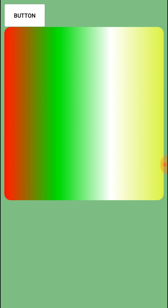For LEFT_RIGHT, the orientation is from left to right. Similarly we can set RIGHT_LEFT for right to left, TOP_BOTTOM for top to bottom, TL_BR for top-left to bottom-right, and TR_BL for top-right to bottom-left.